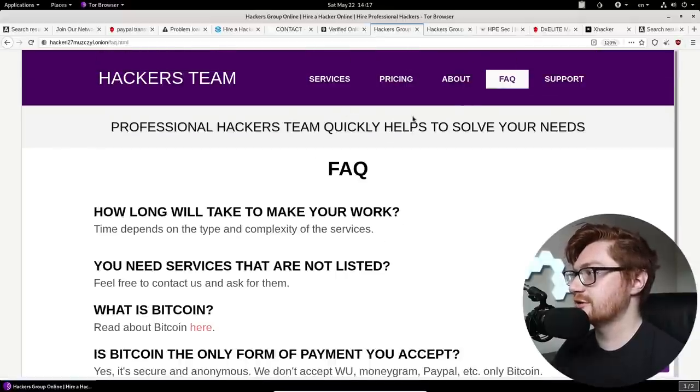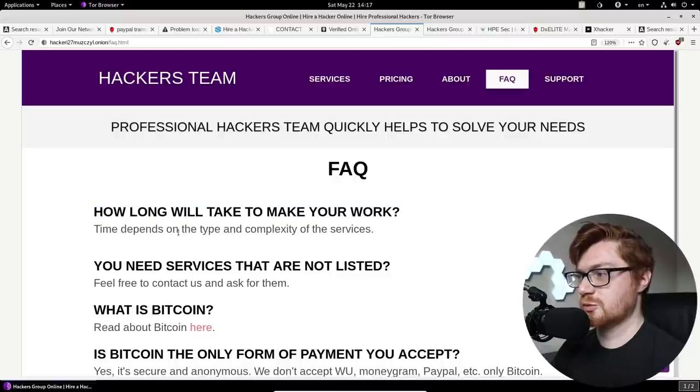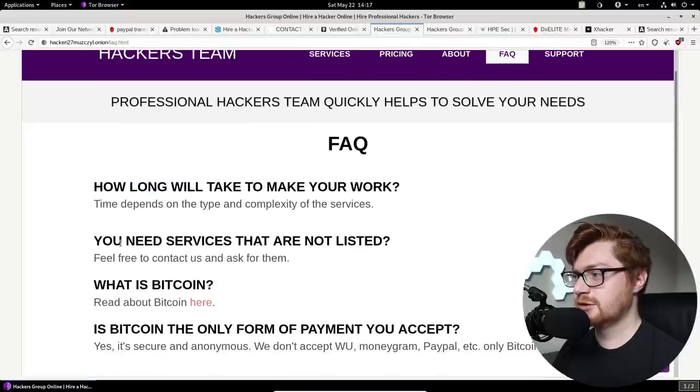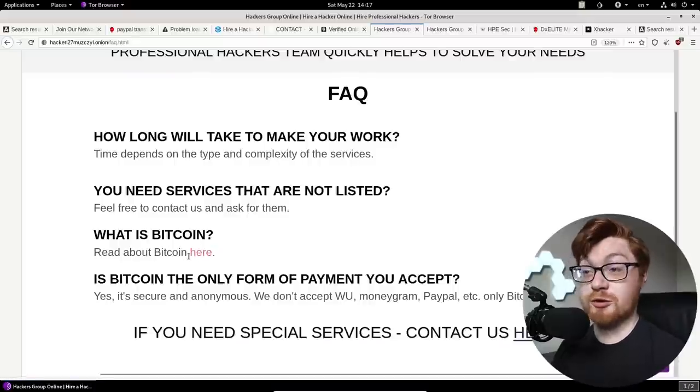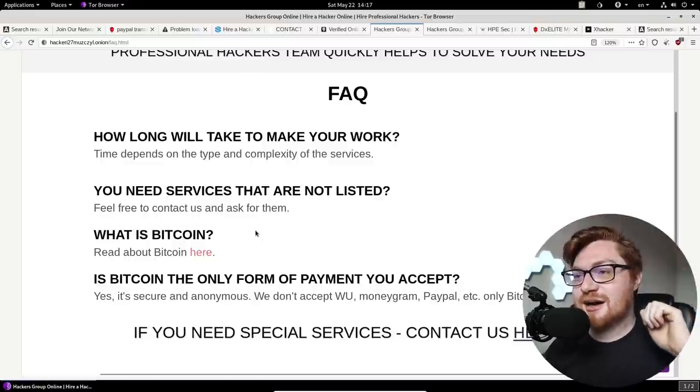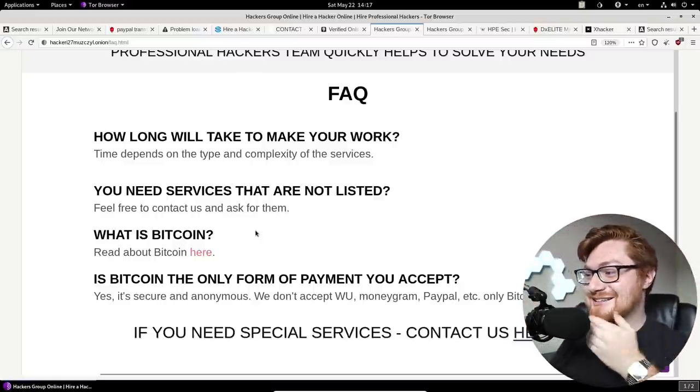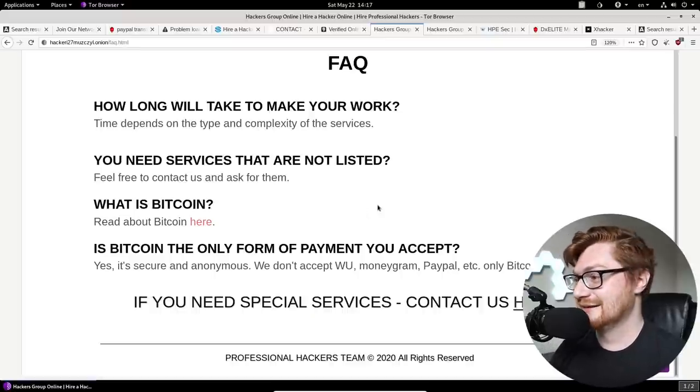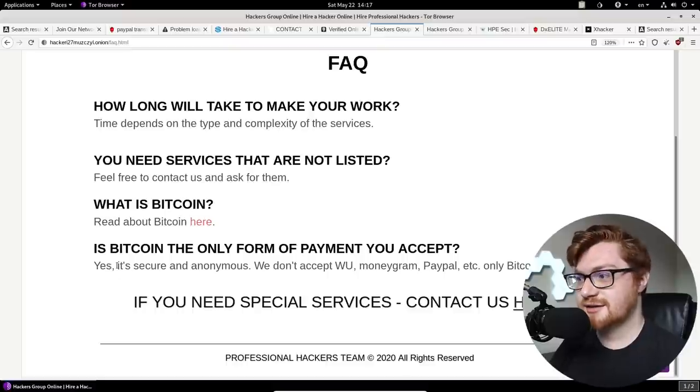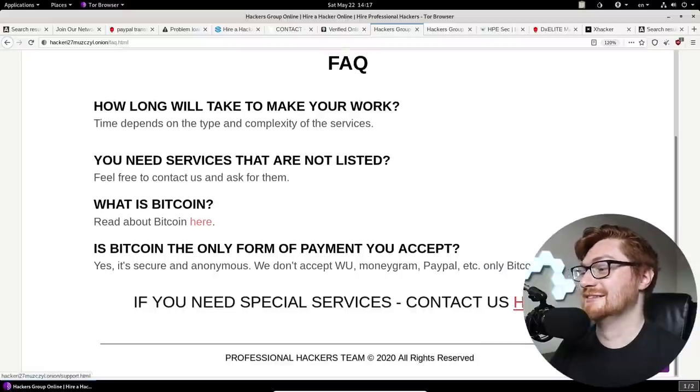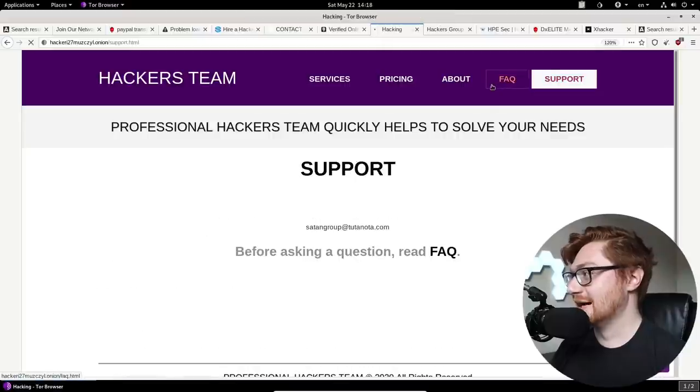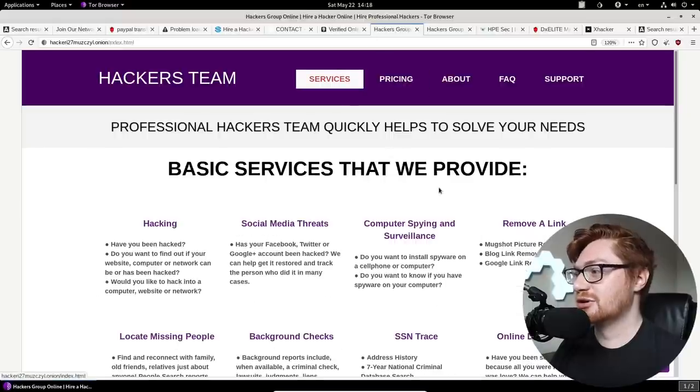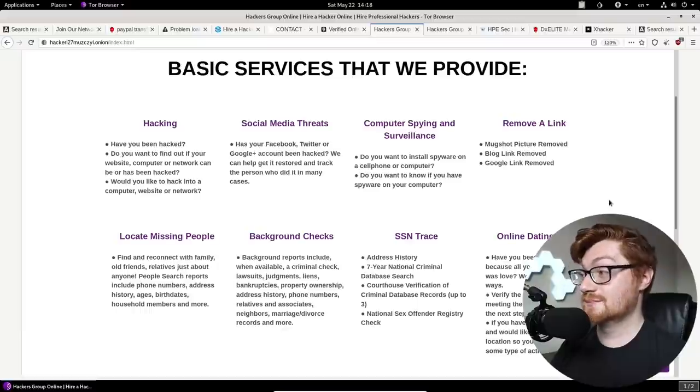FAQ. Did we look at the FAQ? How long will take to make your work? I did read that right. How long will take to make your work? You need services that are not listed. What is Bitcoin? I'm going to redirect you to Bitcoin's website. All right. I wonder if like Bitcoin has analytics about how many, like what websites people get referred to from. Because that'd be really funny to see this weird hacker onion website as the, if for whatever reason that's even done. Is Bitcoin the only form of payment you accept? Yeah. It's secure and anonymous. We don't accept literally anything else. Only Bitcoin. Go to contact us. Here's an email address. Bro, we have to email them. Just to see, just to know what happens. Just to bring it to the people. Wow.